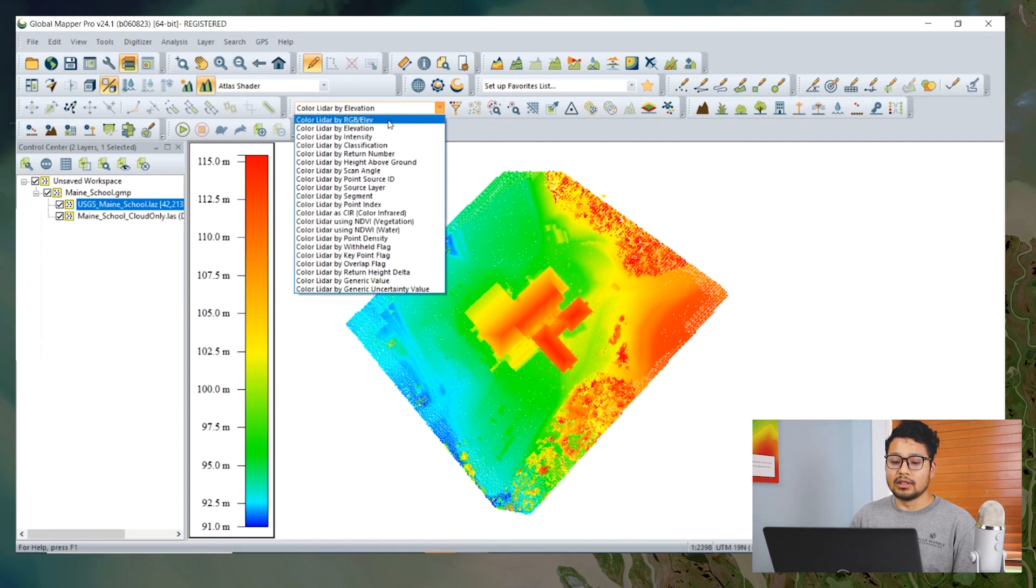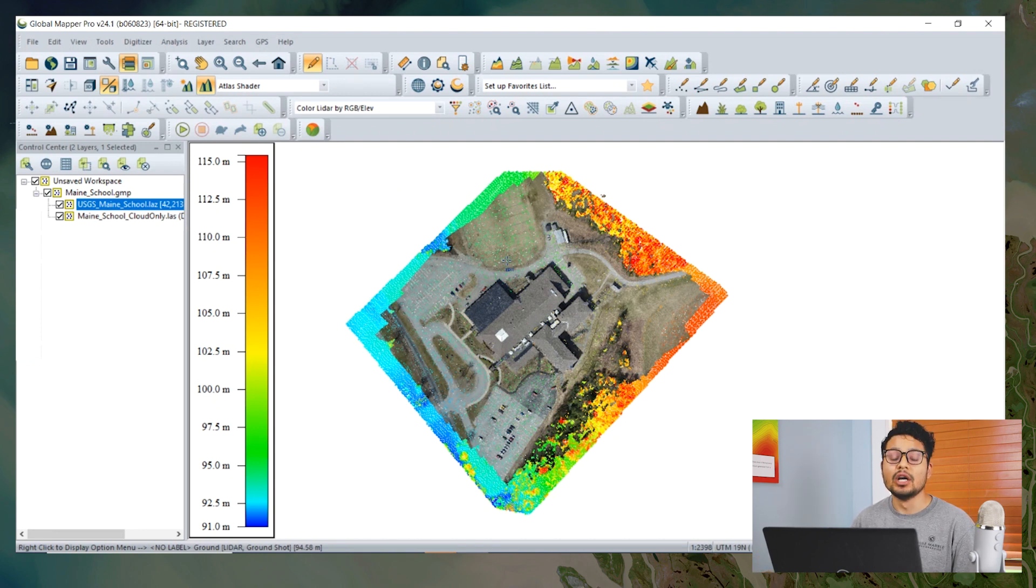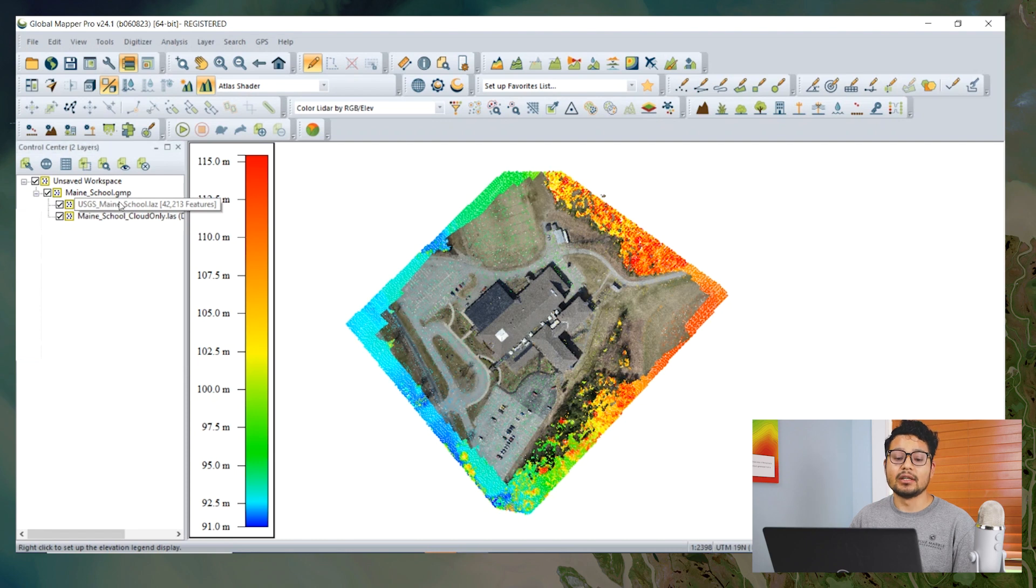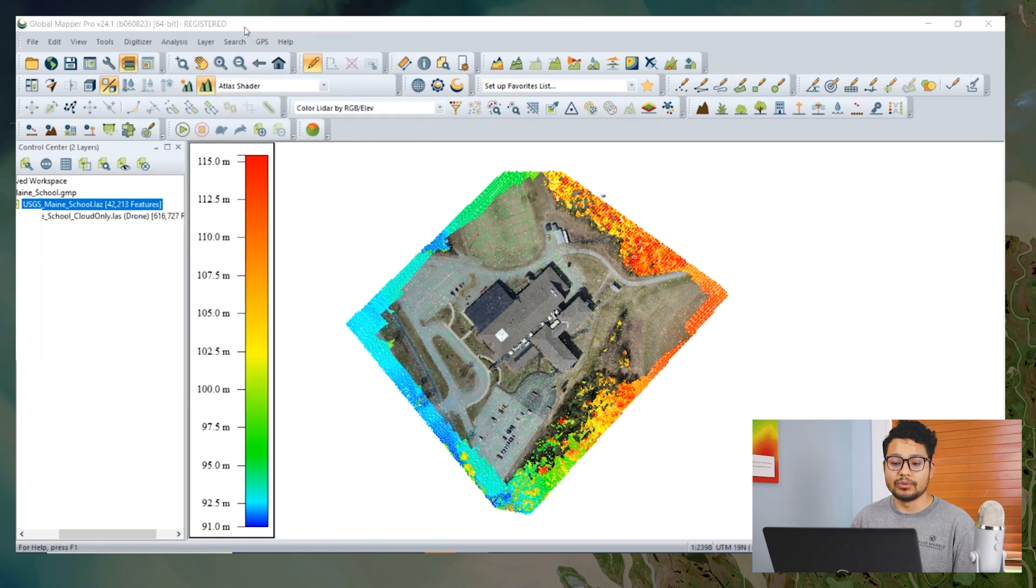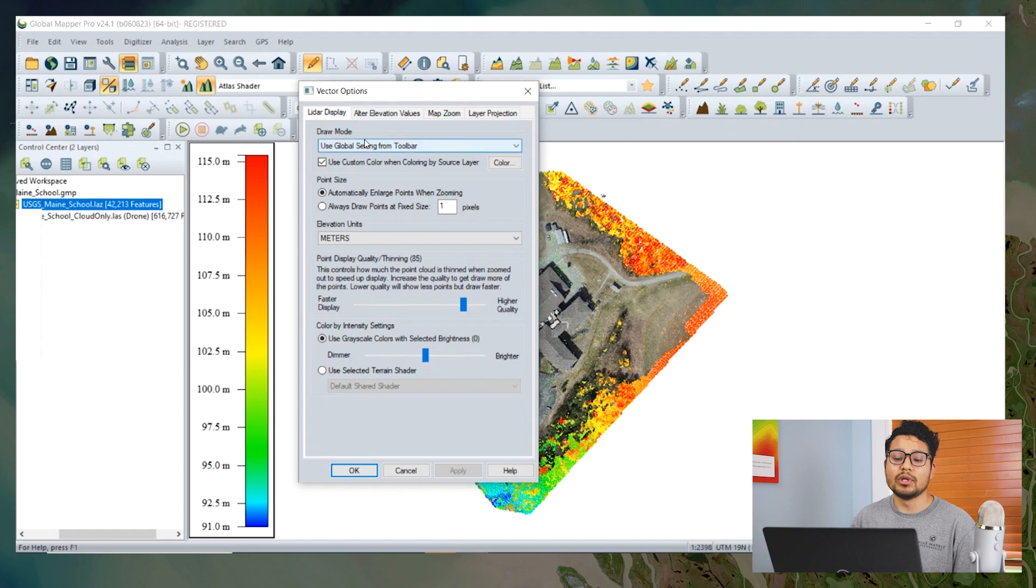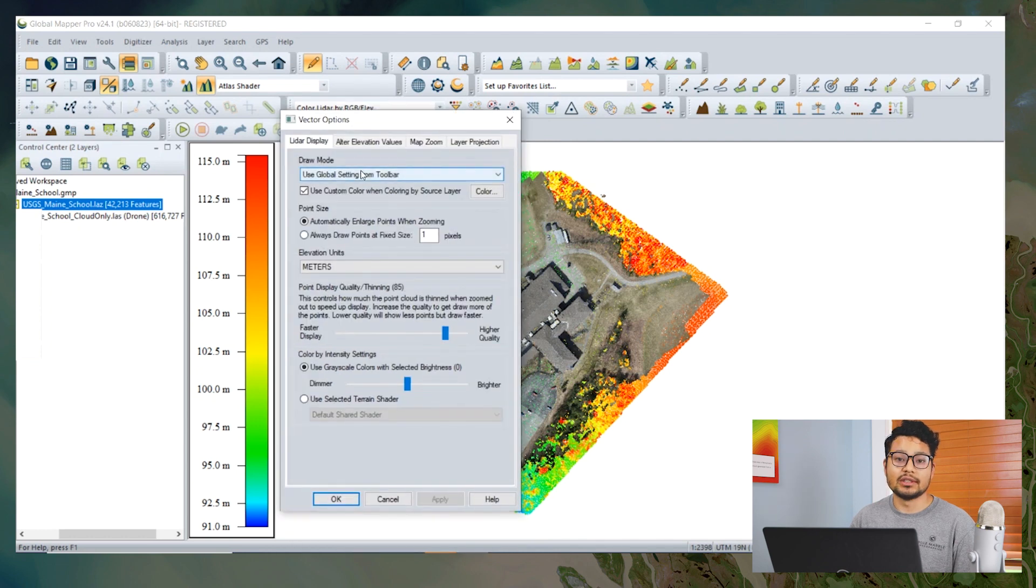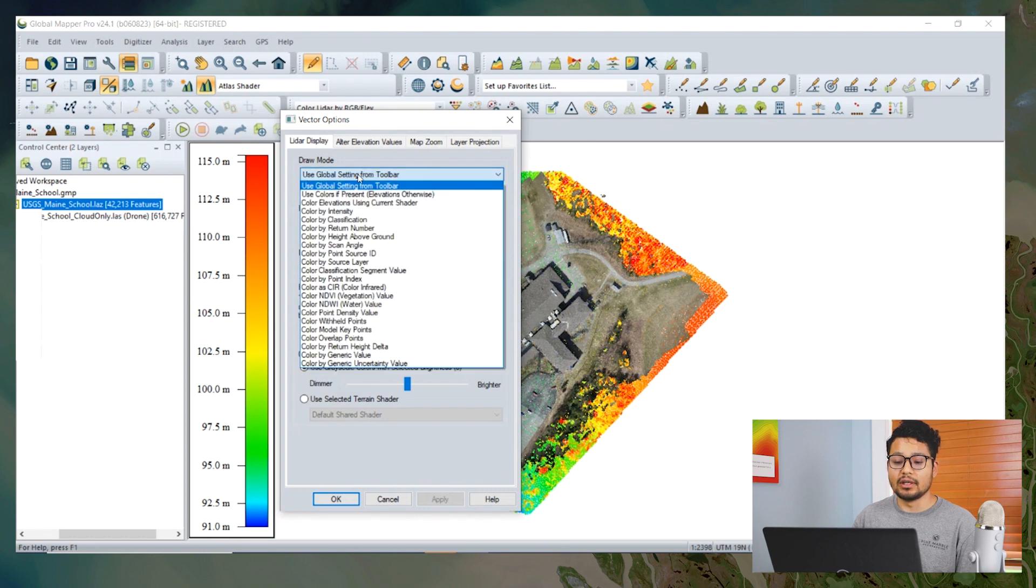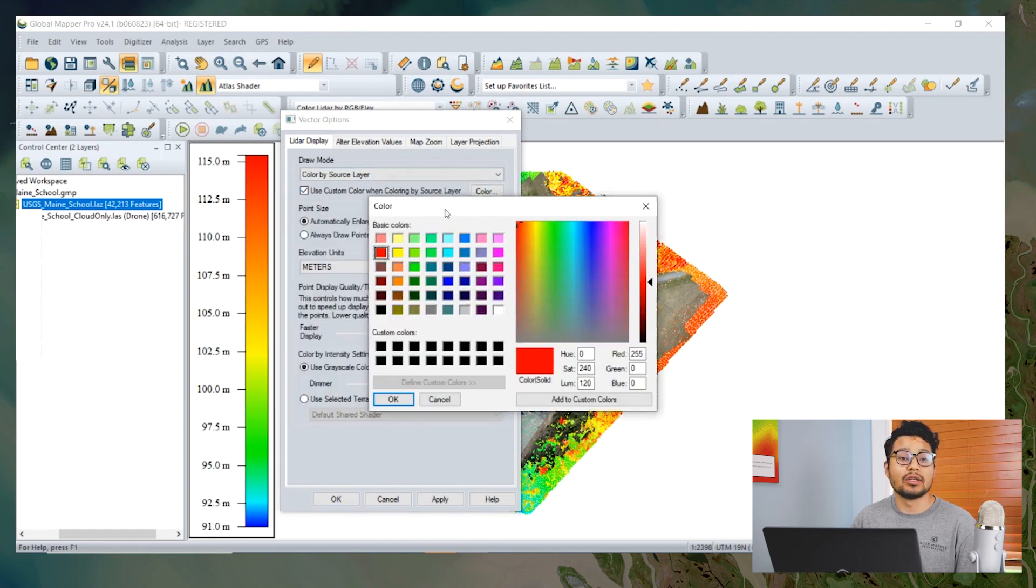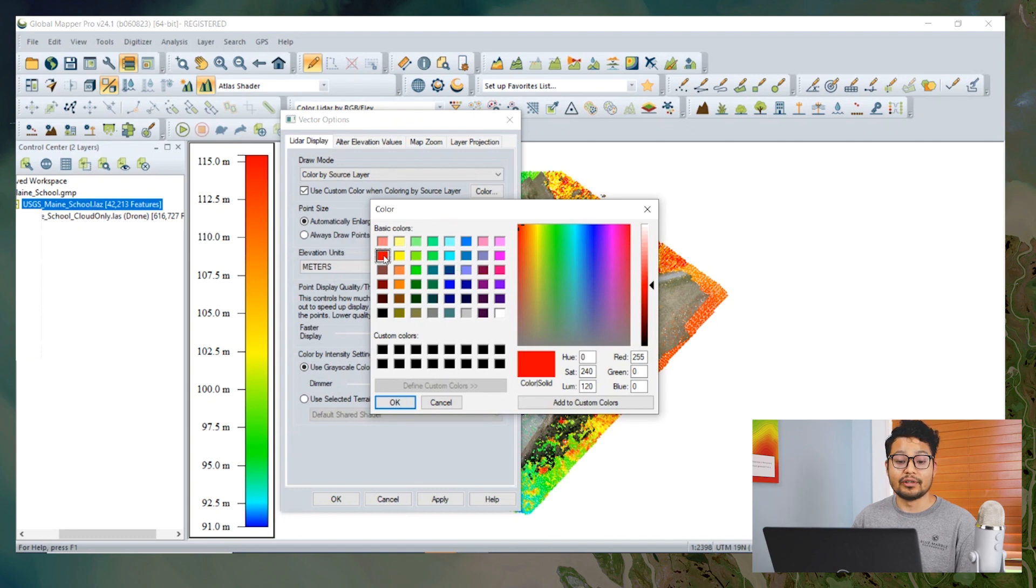But if you want to apply specific styling to a specific layer, we can also do so. Select the layer in the control center, right click, and go to Options. In the LiDAR display section, we have draw mode. By default it will use the global setting from the toolbar, but if you want to change it specifically for this layer, we can change the draw mode to color by source layer and use custom color. We can choose any color we want to visualize it.